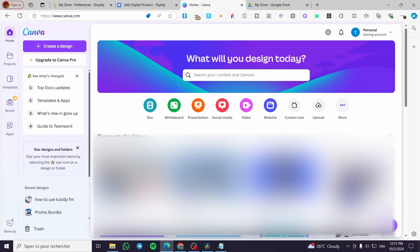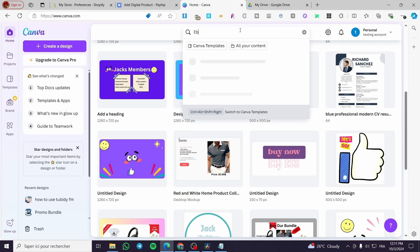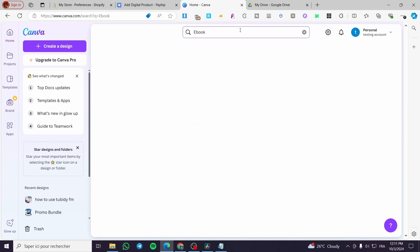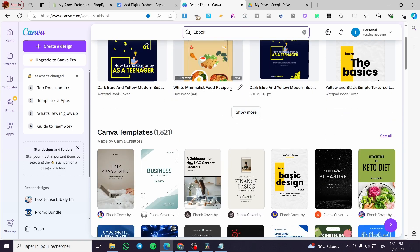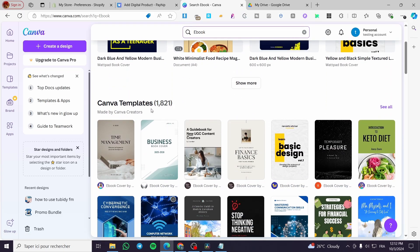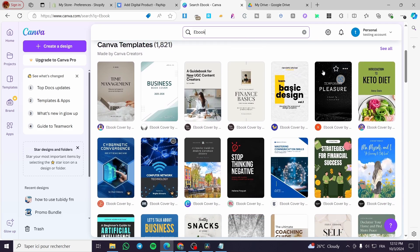Now let's start by adding the ebook file. I like to create ebooks using Canva. Open Canva and search for 'ebook' in your designs or templates. You will see existing designs or you can browse Canva templates and choose whatever you want to start creating your ebook.